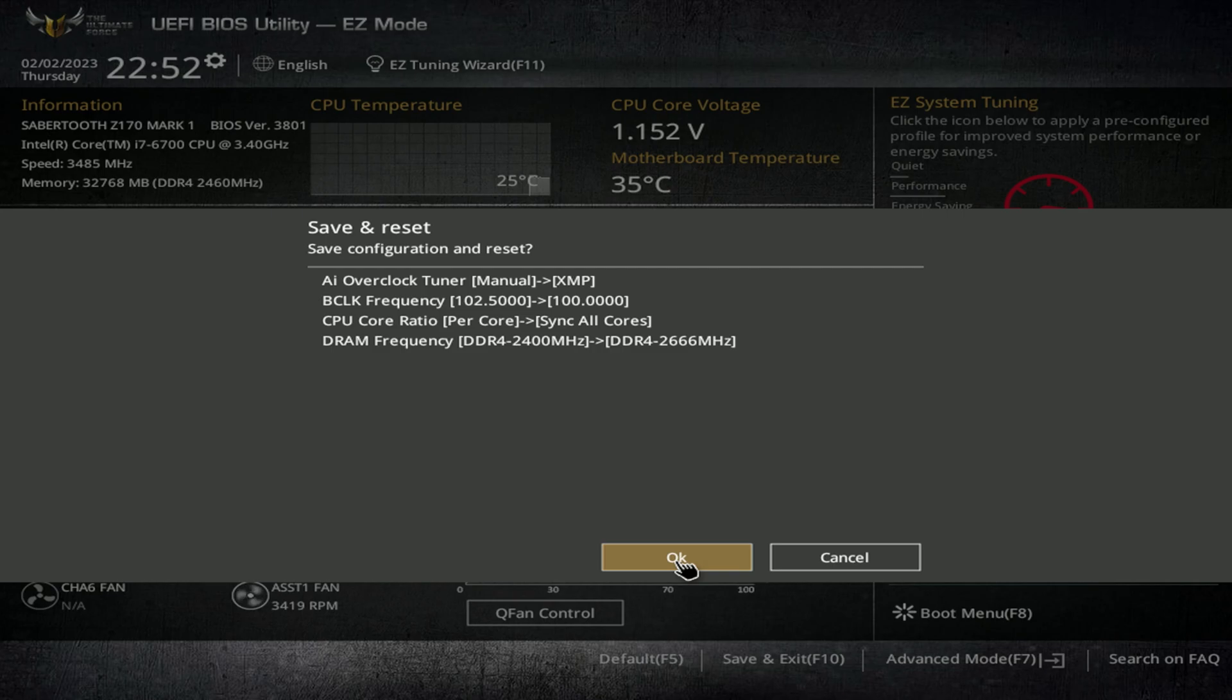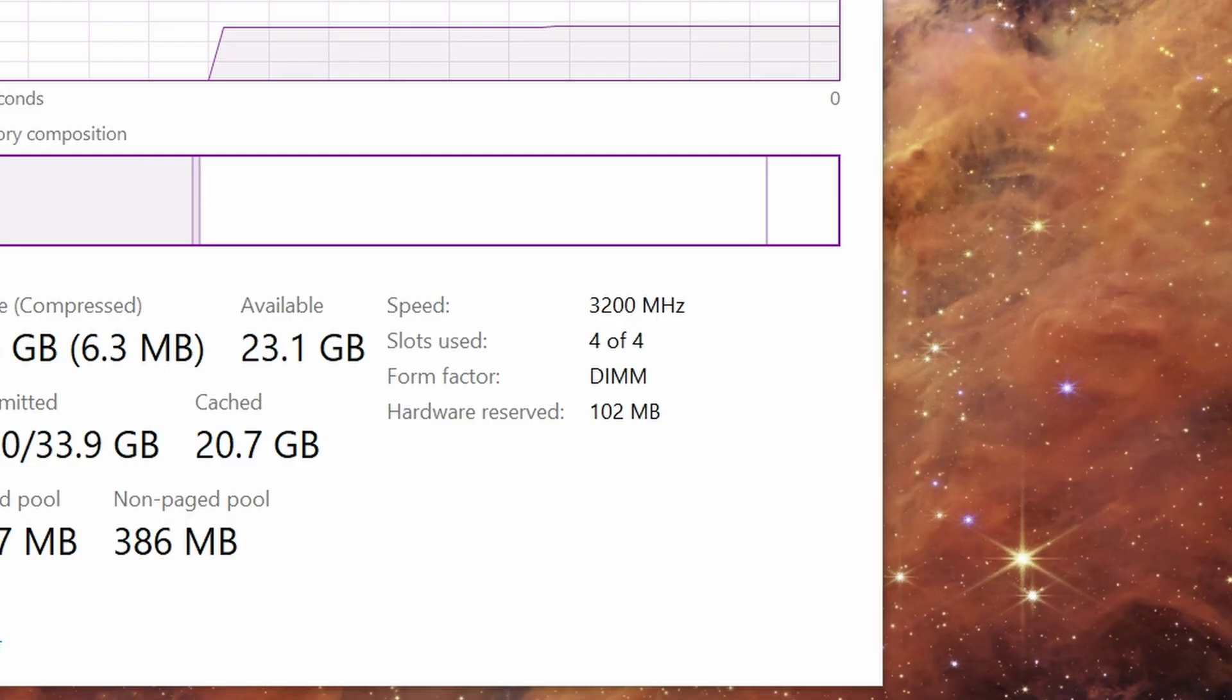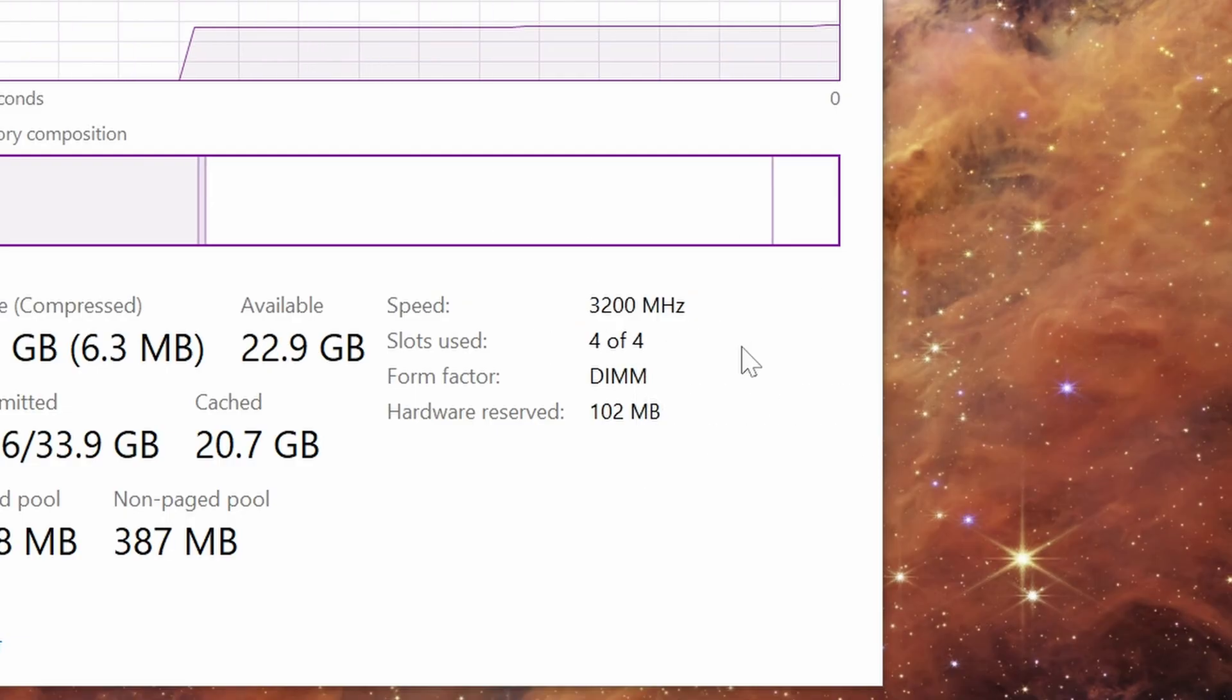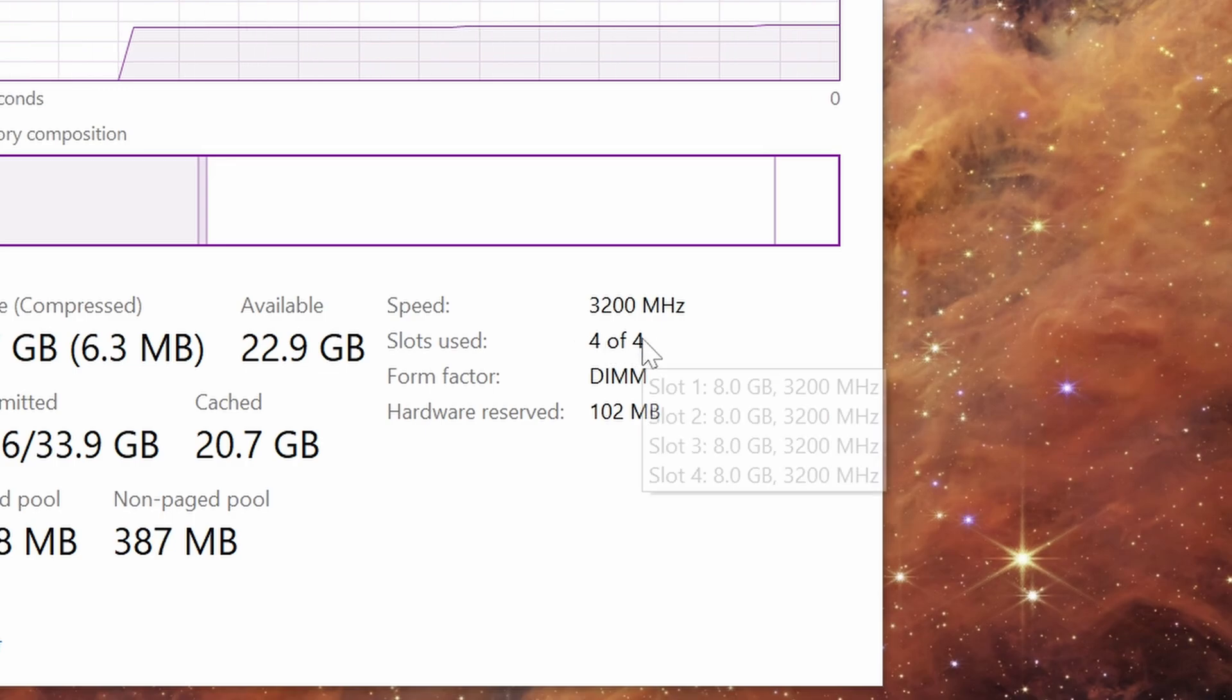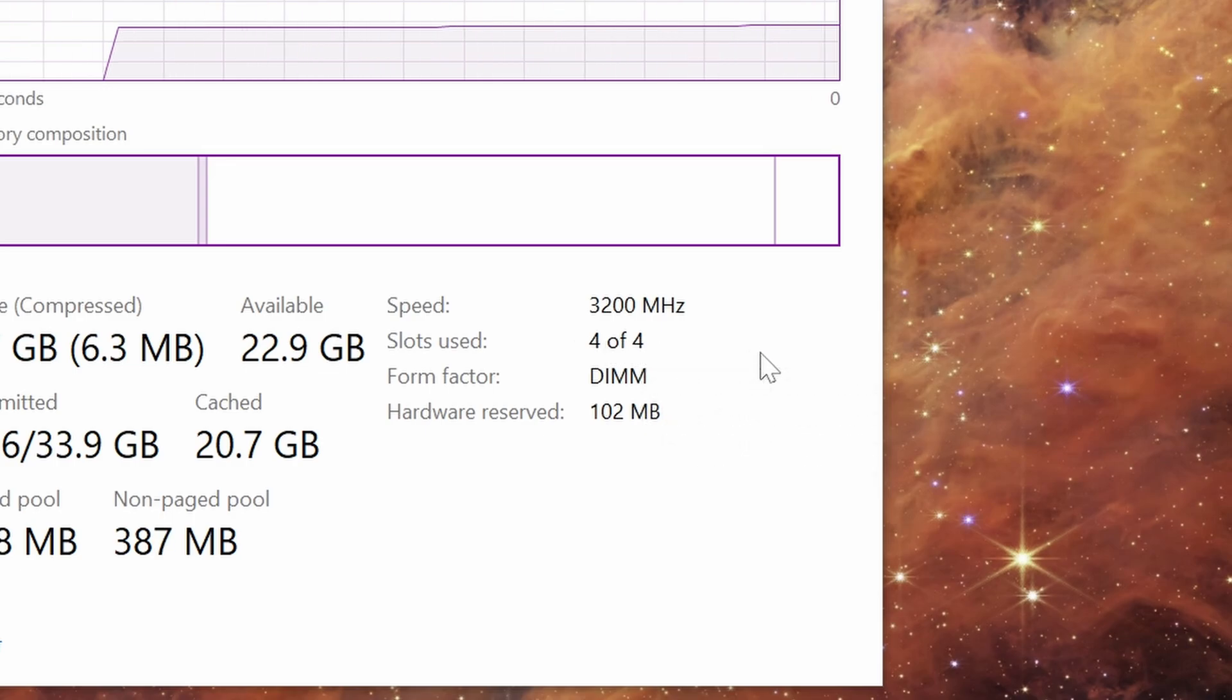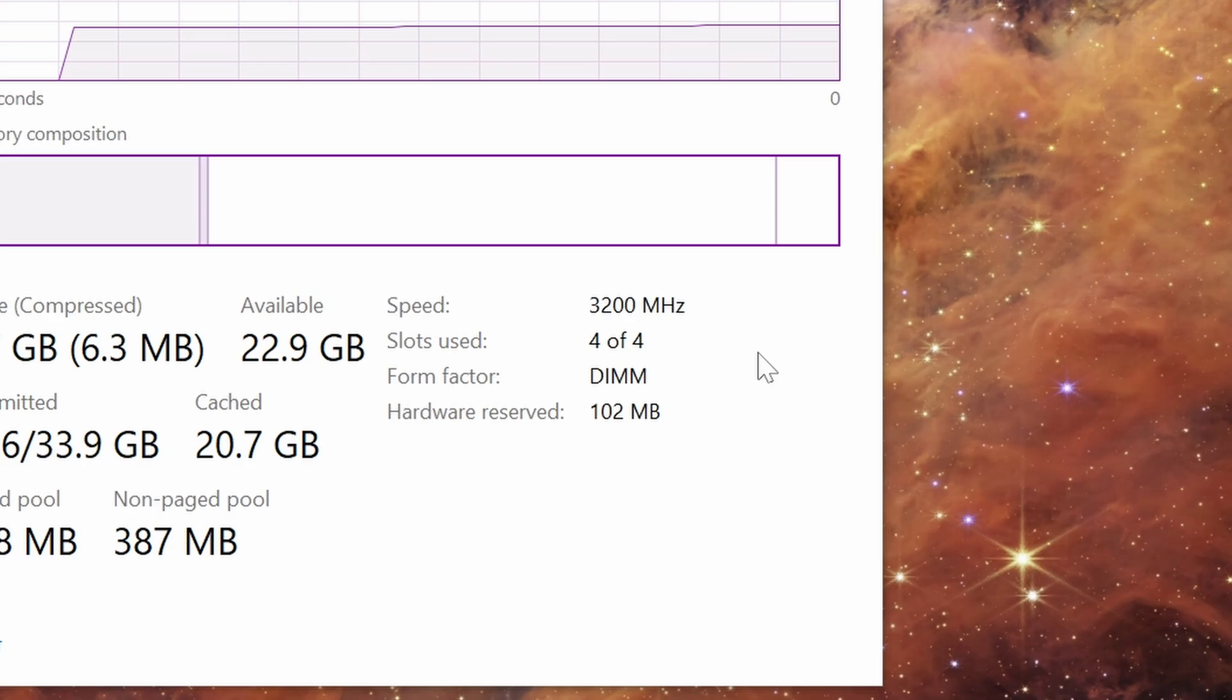And on reboot, you'll see that it's now running at the speed we expected. And now we're all set to enjoy that minor speed boost. And if you found this video helpful, please give it a like and consider subscribing. Have a good one.